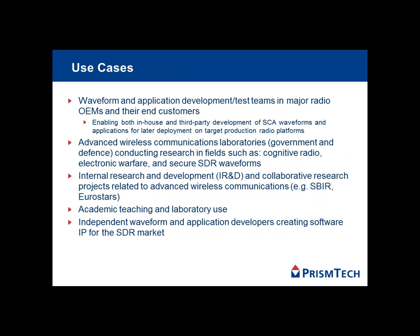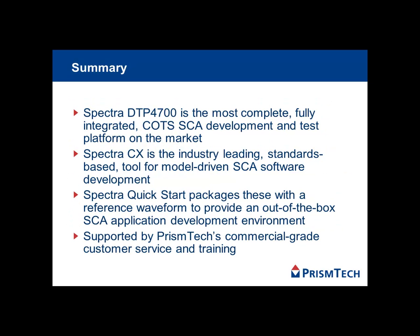Quick Start meets the needs of a broad range of waveform developers. It offers developers a commercial off-the-shelf solution that combines PrismTech's best-of-class middleware, tools, and services.